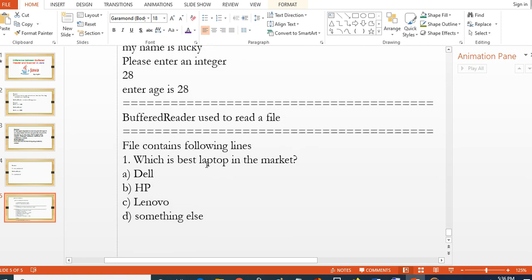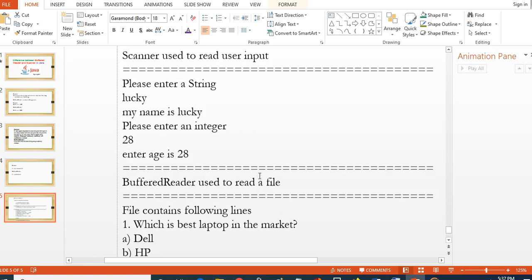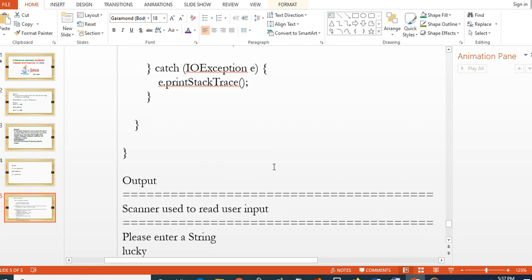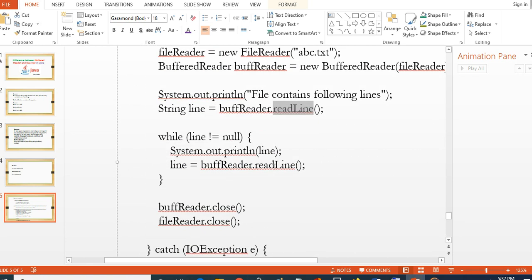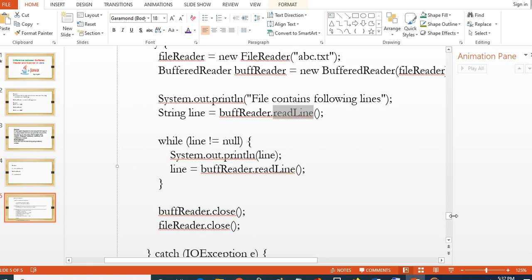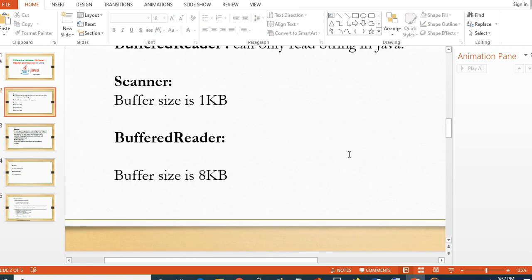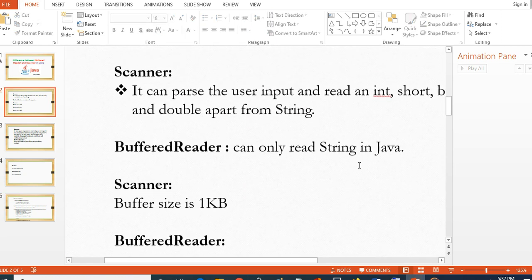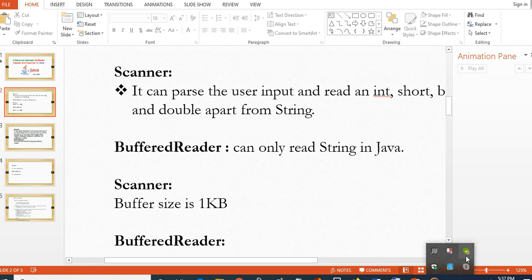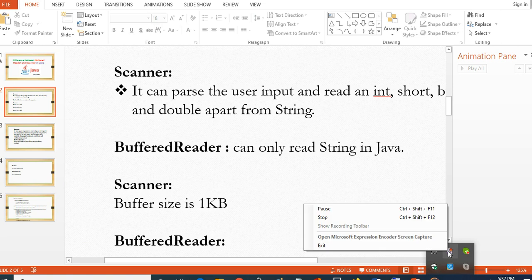When using BufferedReader, use it if you want to read text without parsing. Since it has a larger buffer, you can also use it to read long strings in Java. So I hope you understand the major difference between BufferedReader and Scanner class. Thank you for watching.